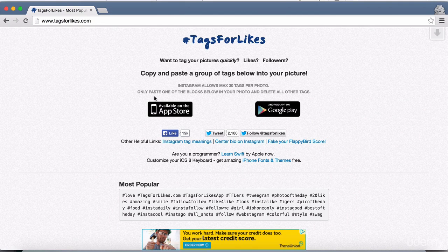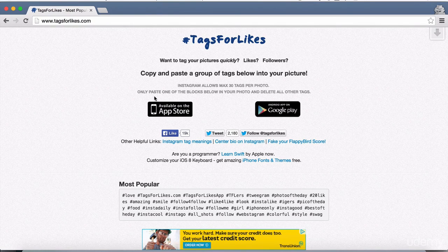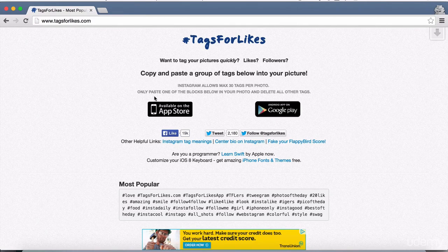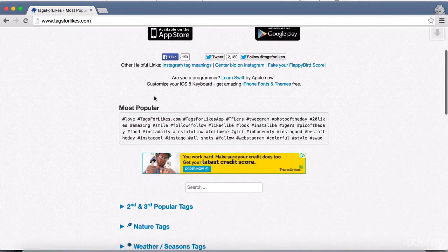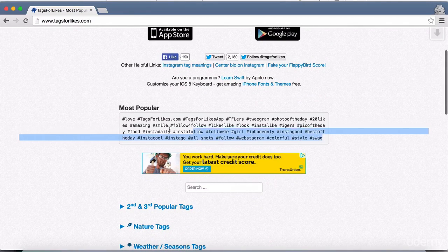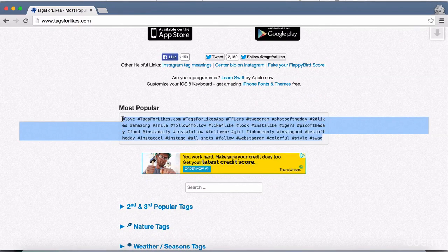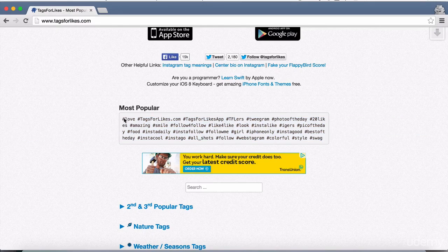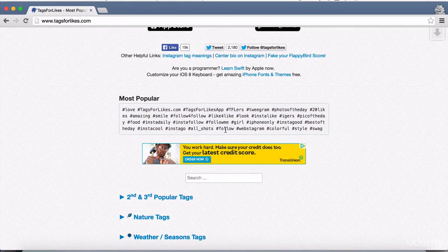Here we are on tagsforlikes.com, and it's a really cool resource that will show you what the most popular tags on Instagram are and the most popular tags for different categories. If you scroll down the page, you'll see 25 tags, which is the limit of the amount of tags that you can put on one piece of media — either a photo or a video. These are the top 25 tags on Instagram right now.